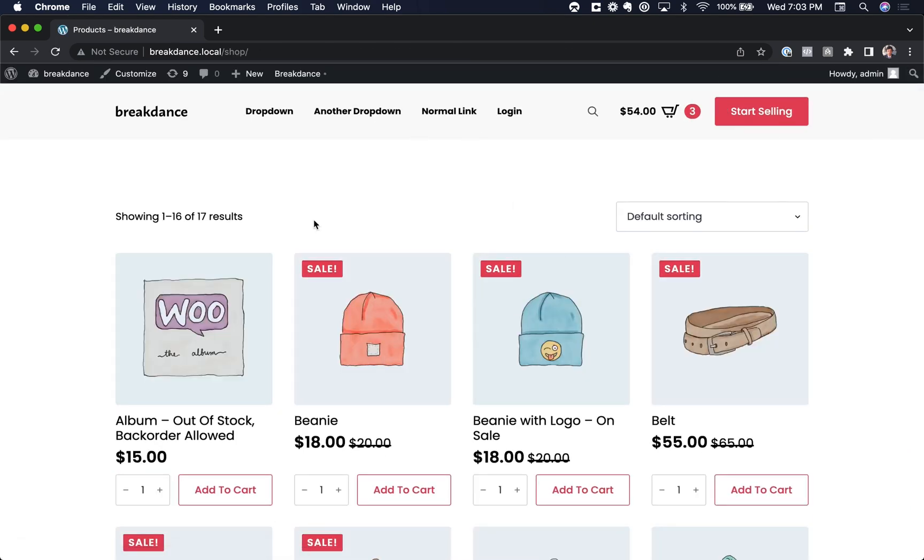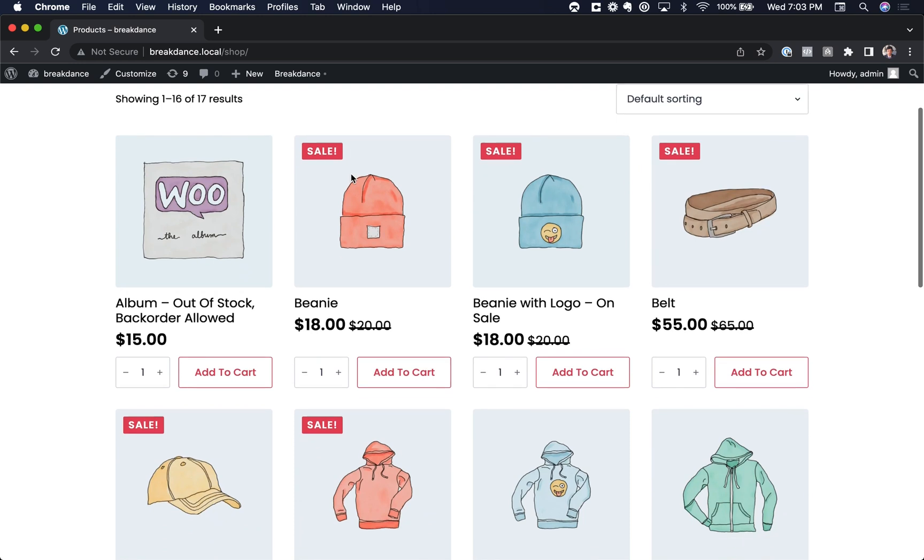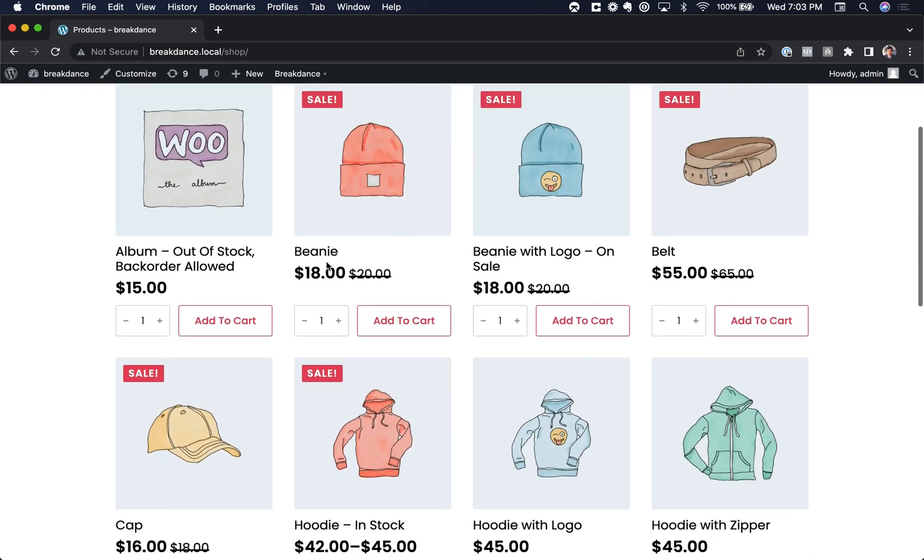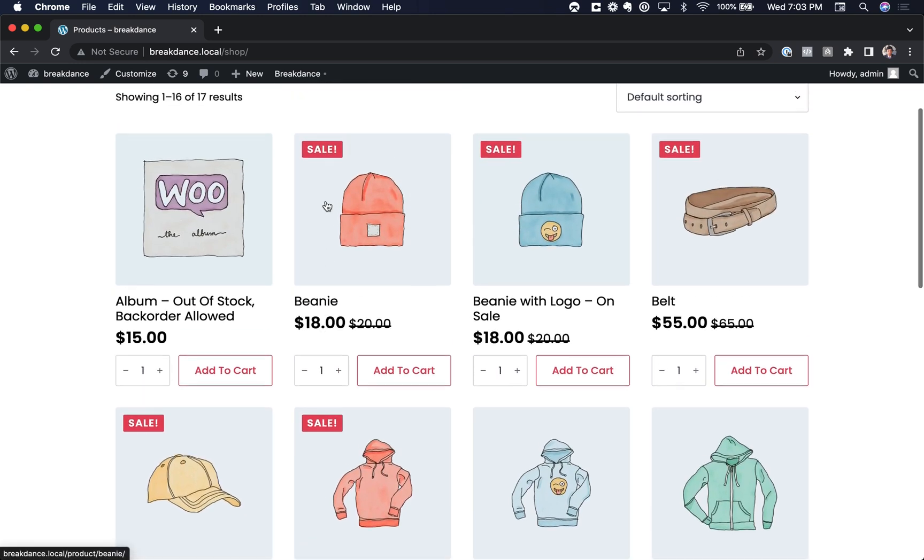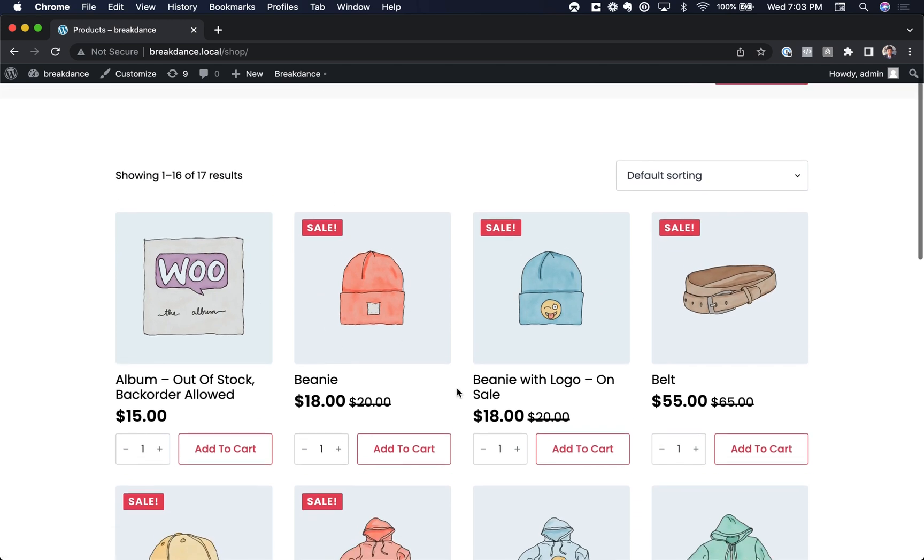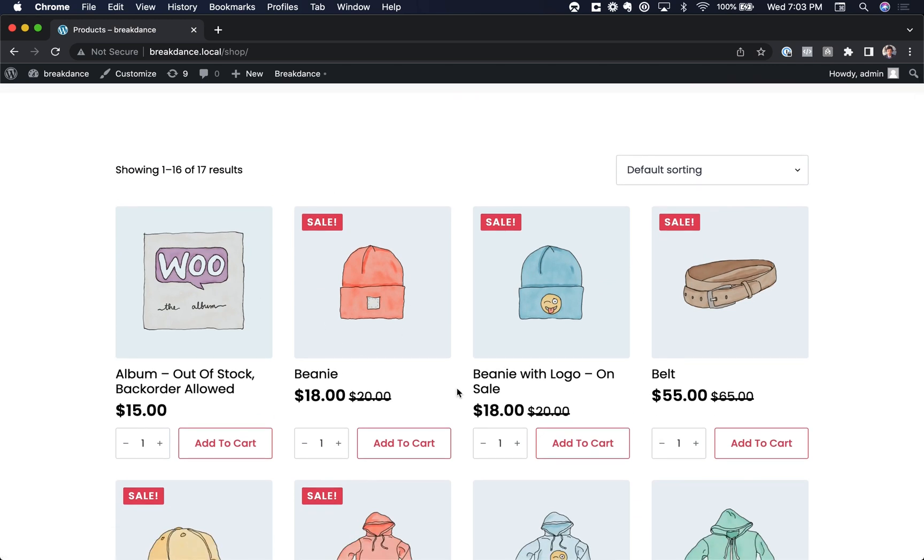And here we are back on the front end. As you can see, we have quantity inputs in line on the shopping page and in any other products list you add.